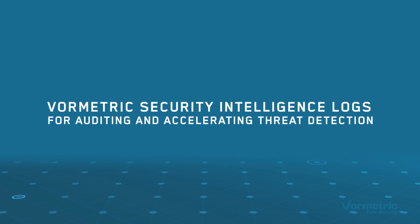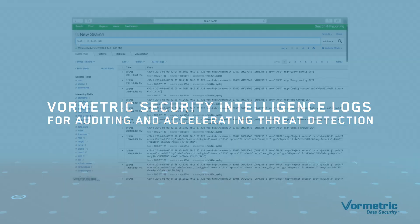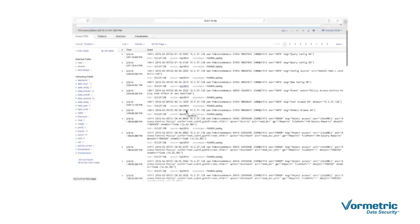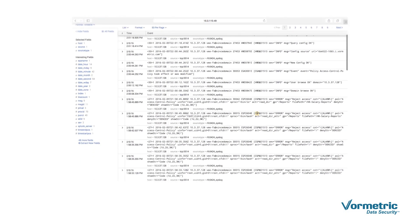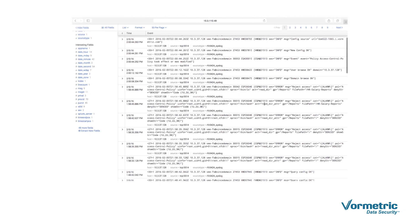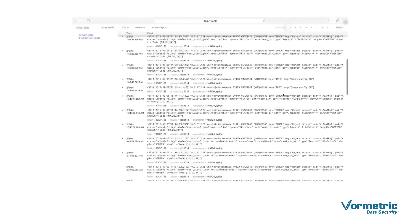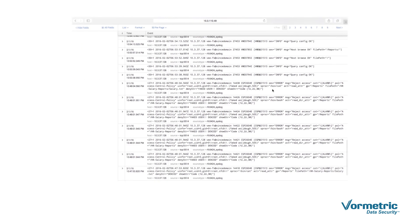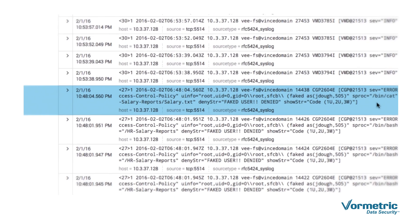Now let's look at the security intelligence logs created by the access attempts we just demonstrated. These logs supply granular details that prove control over the data and support many compliance requirements. Let's jump to the log that was generated when the root user used the switch user command to imitate the authorized user.